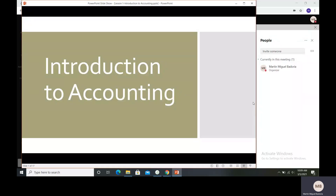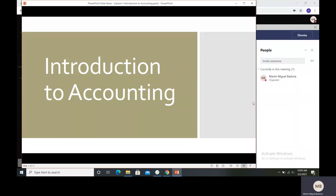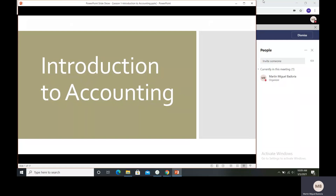Good day, everyone. Welcome to our subject, bookkeeping. Before we formally start with our real topic, which is bookkeeping, we need to understand first some factors or lessons related to bookkeeping. One of those is we need to understand first what is accounting and why it is important for our subject and for the business sector. Our first lesson will be about introduction to accounting.